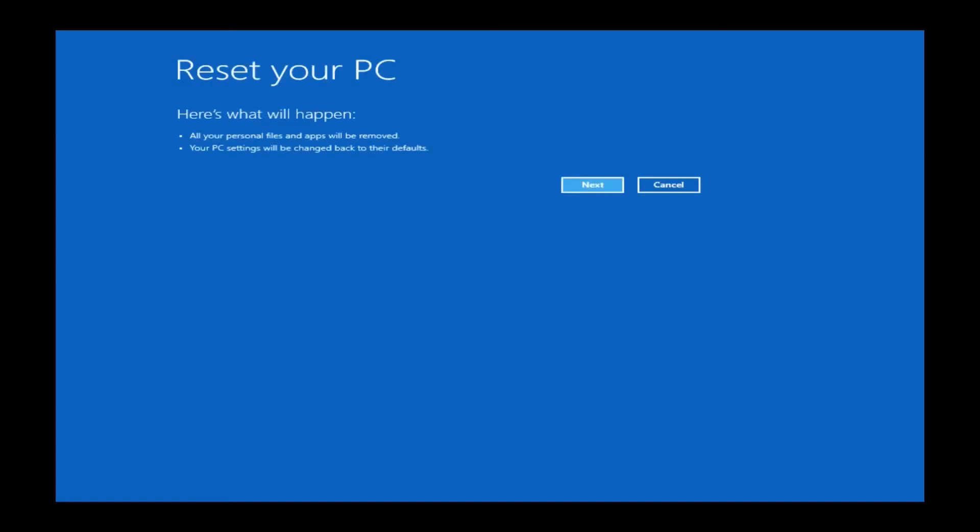Next, you'll see a confirmation window, just to let you know that it is going to delete all of your personal files and apps and reset your PC. You can just go ahead and click Next.